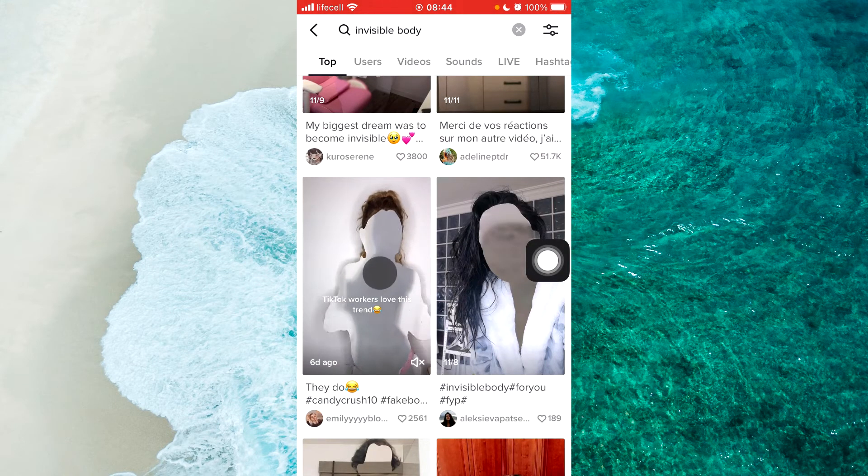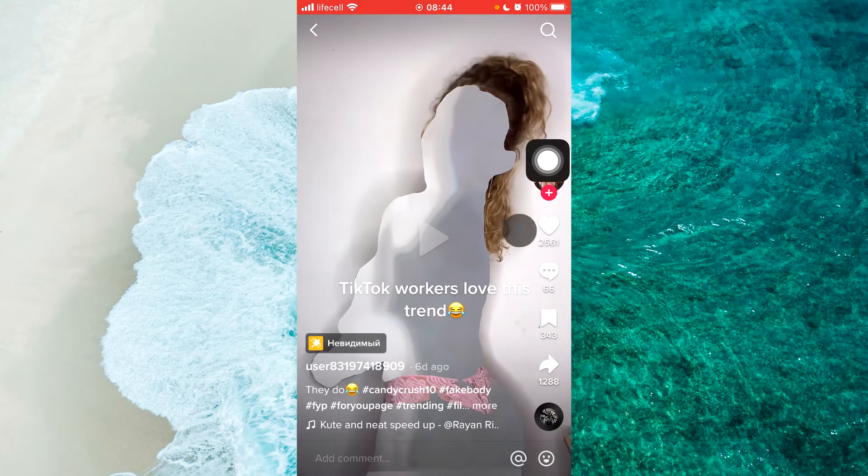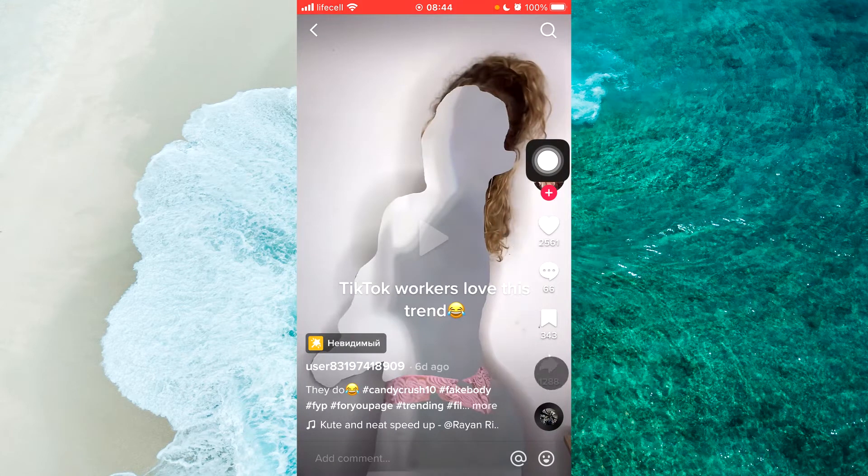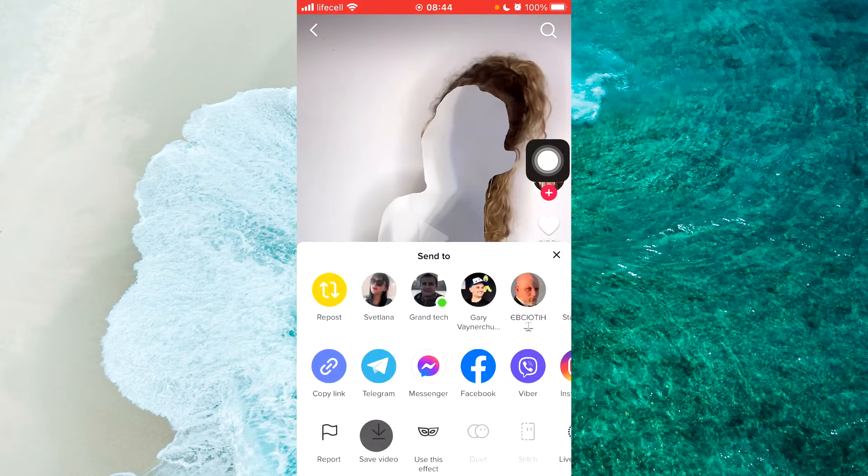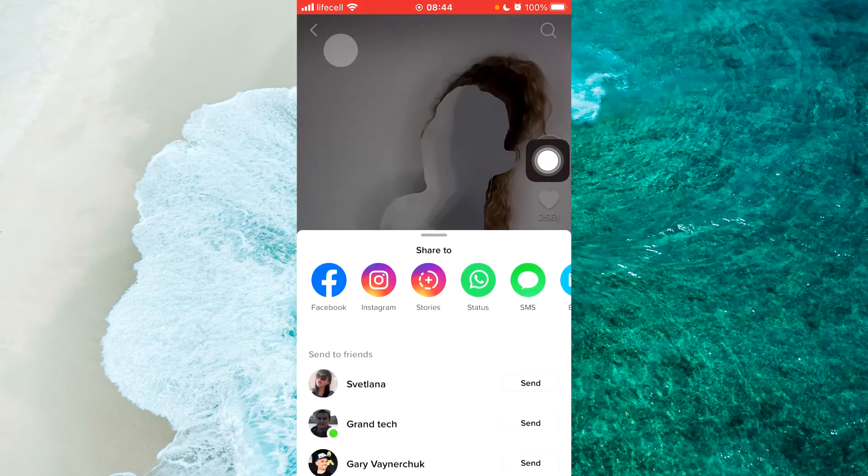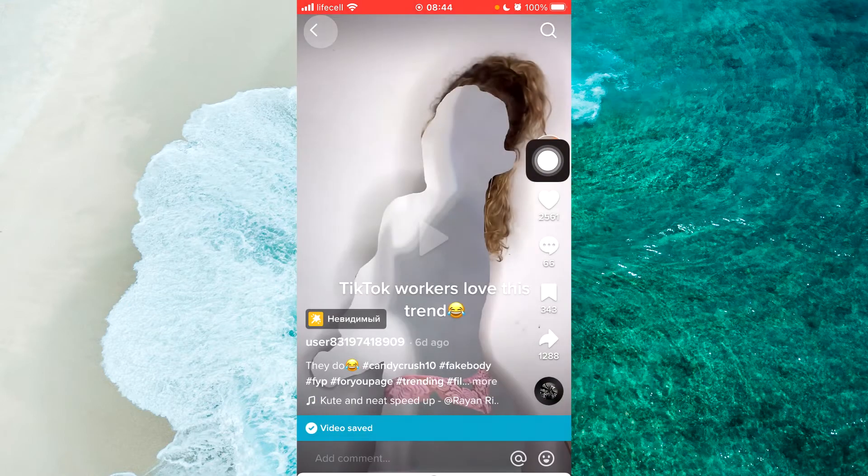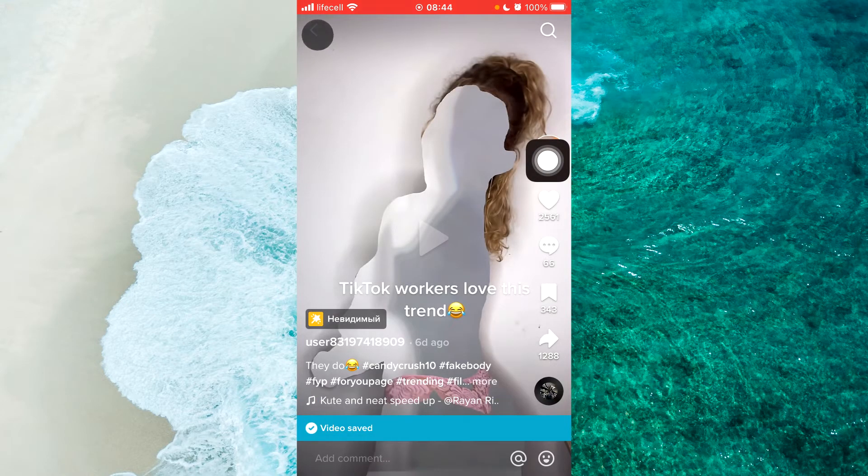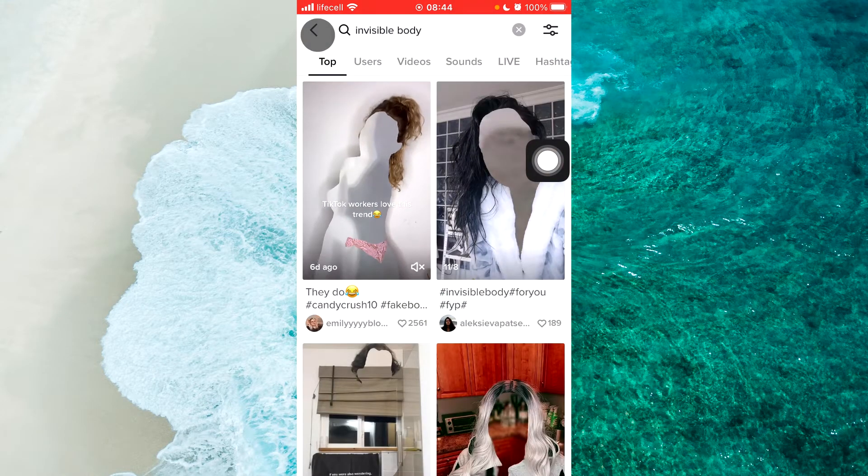For example this one. Then download this video, simply tap on Save this specific video to my device. Alright, next step.